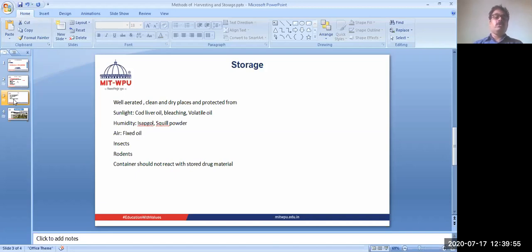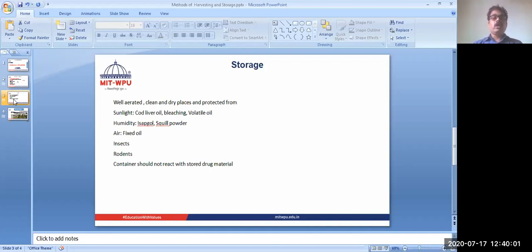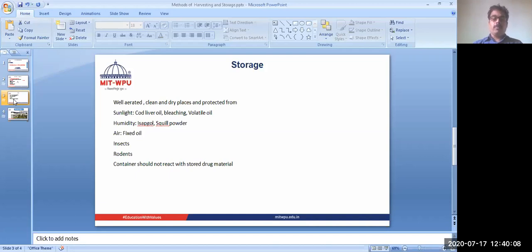Ultimately we are not going to get the desired therapeutic activity. So after collecting it, we need to dry it and remove the unwanted material. If we are collecting from the soil, then soil should not remain on the surface. We have to clean it properly and store it properly.